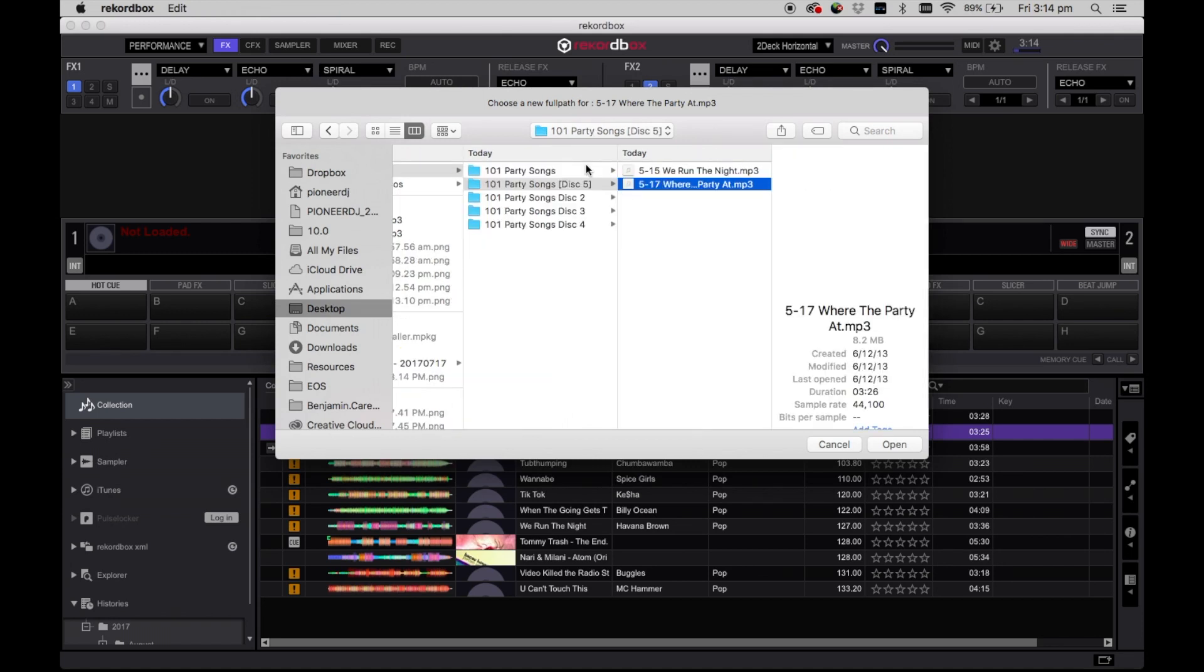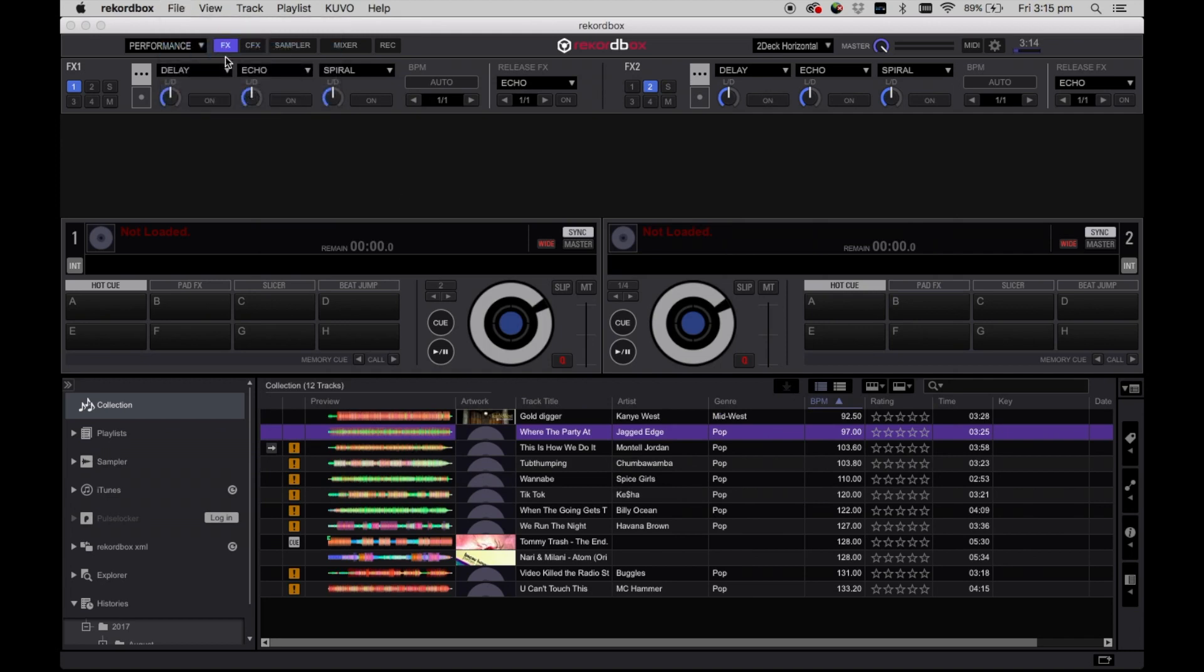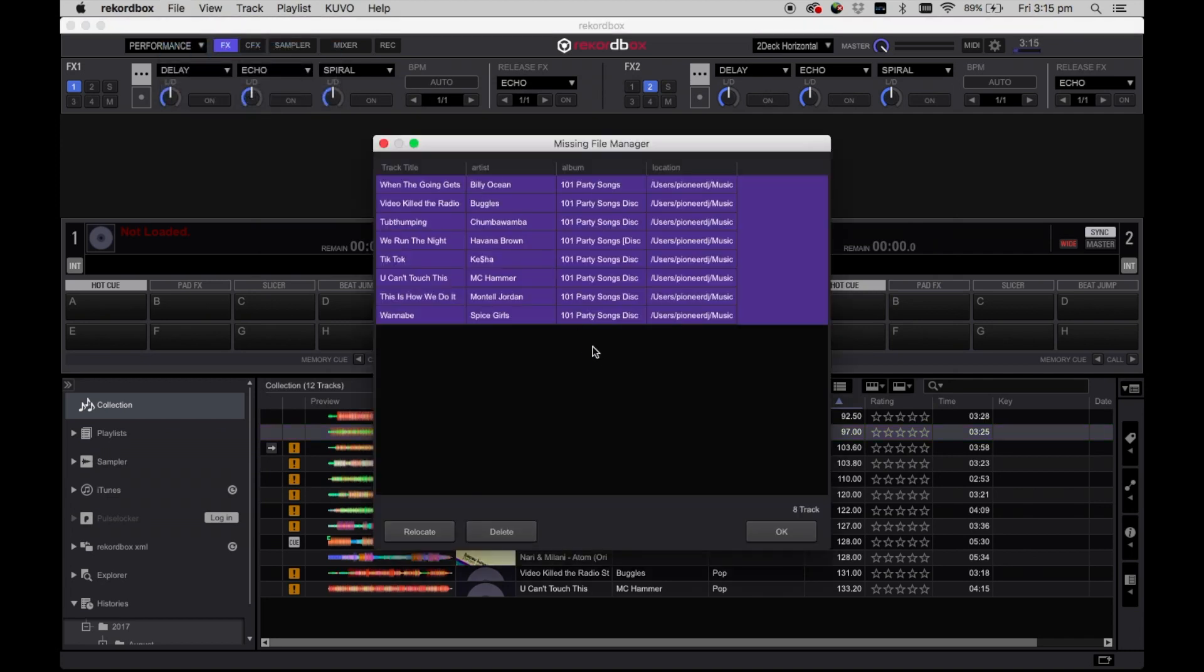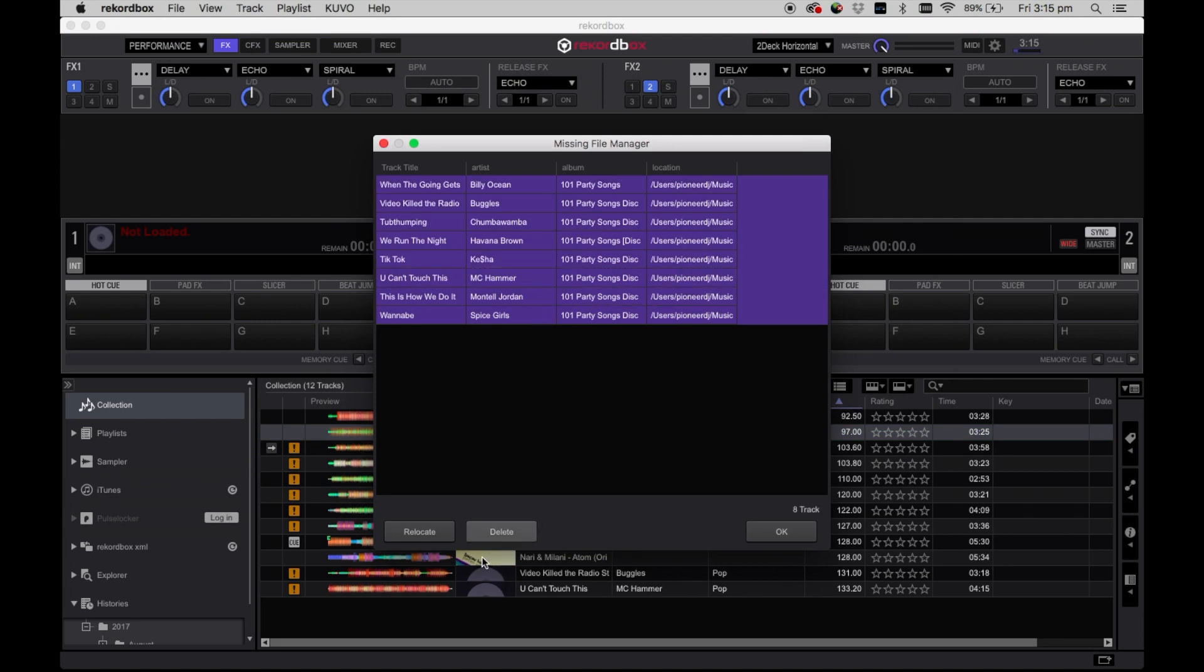If you have lots of missing files you can select Rekordbox, display all missing files from the file menu. Here all of your missing songs will display.